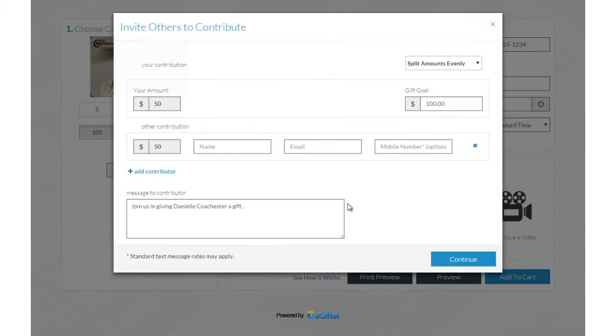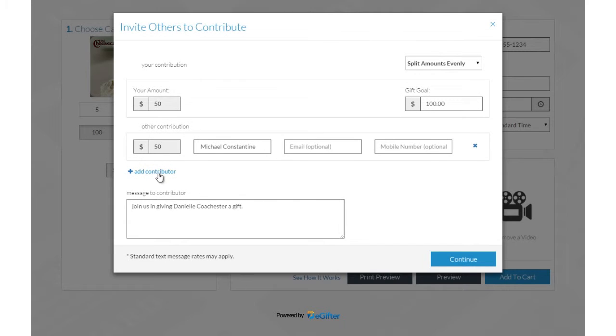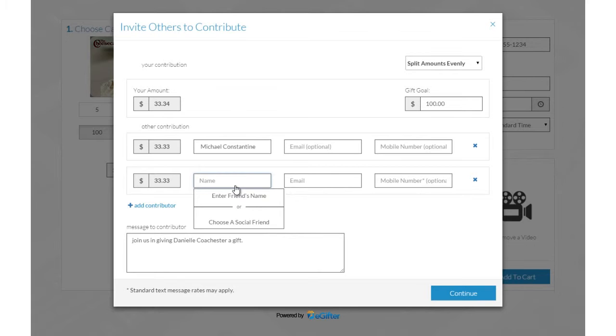Invite friends to chip in to make it a group gift. You can invite friends by Facebook, email or a text message.